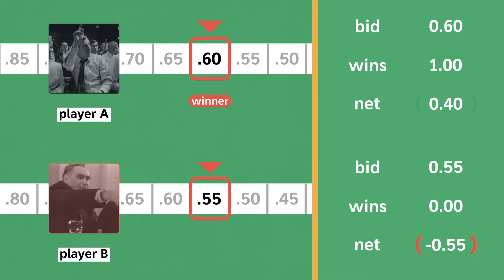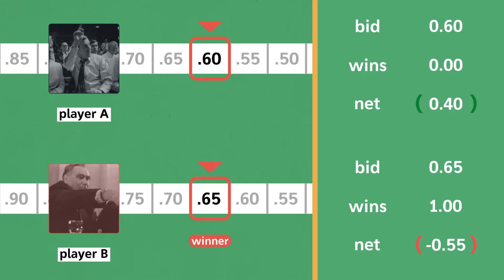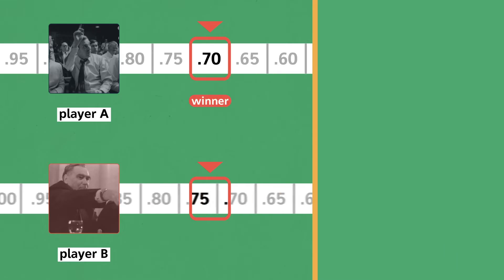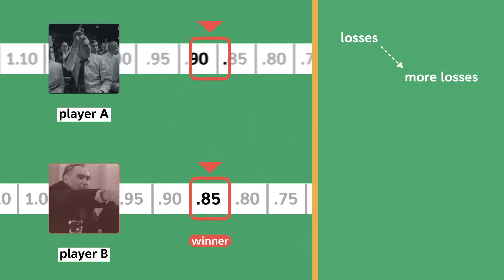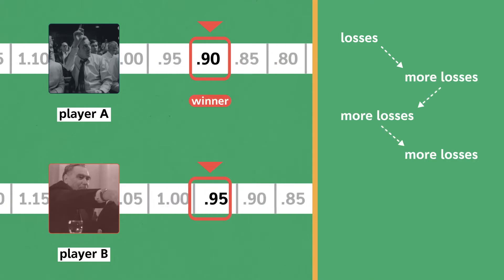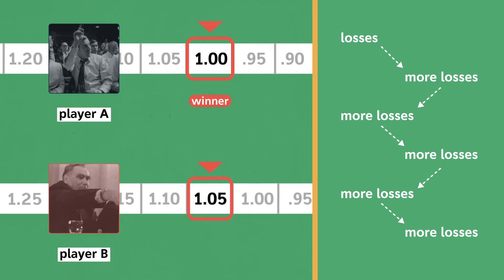Here's the issue. If player A raises their bid to 60 cents, then player B finds themselves at the exact same crossroads. If they quit, they're out 55 cents. But if they bid up to 65 cents, they could win the dollar and walk away with a 35 cent profit. This logic drives each player to continue bidding, even past the dollar threshold, where people begin to bid more than a dollar for a dollar. At this point, everyone realizes they've entered a full-blown war of attrition, but they don't see how to get out of it.